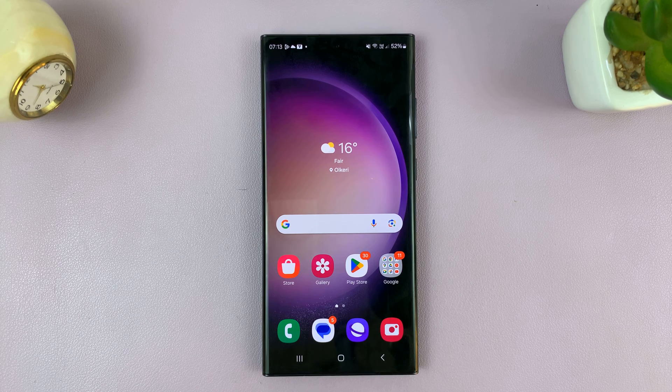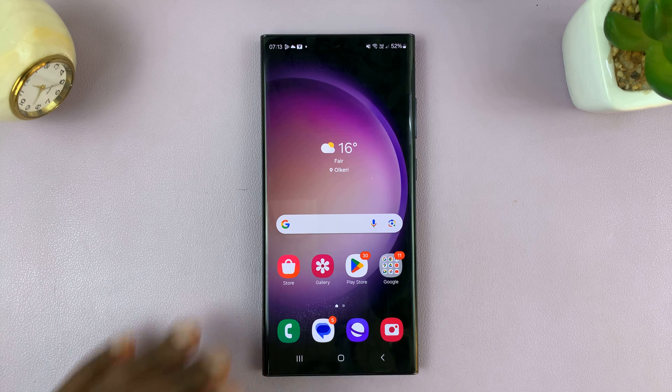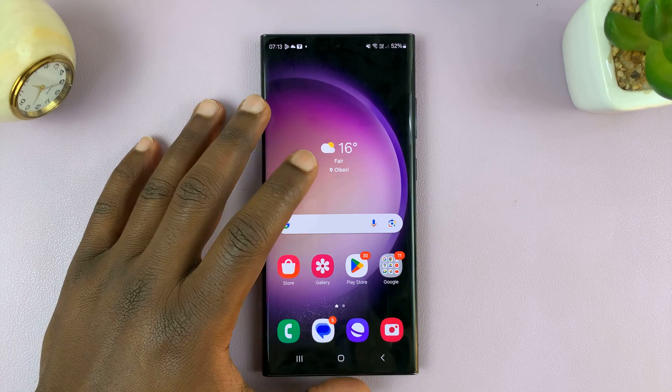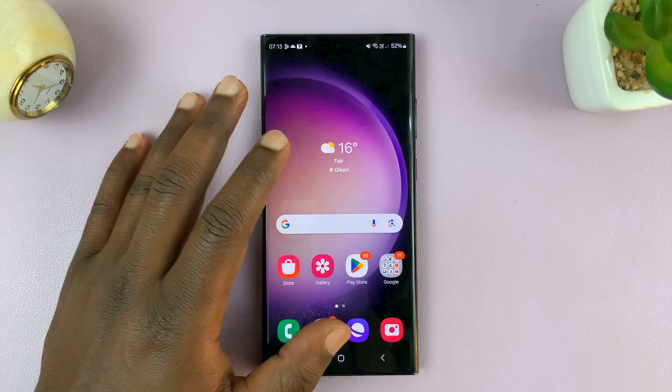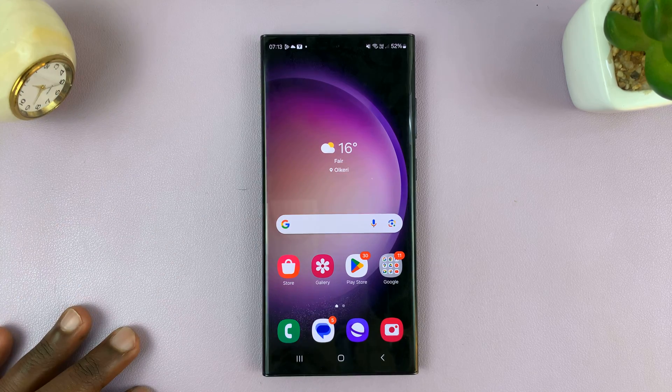Welcome back to another video. Today I'll be showing you how to add a website shortcut to the home screen of your Samsung phone.